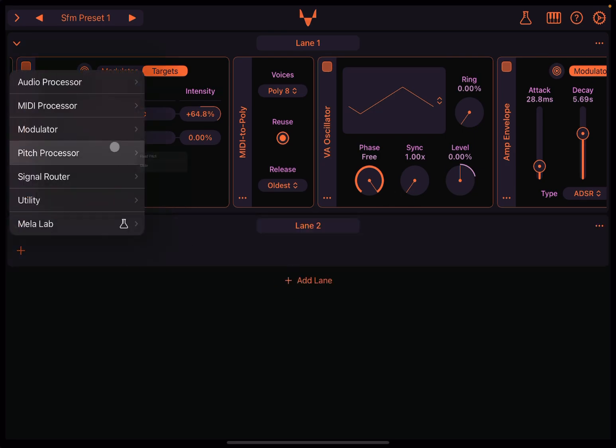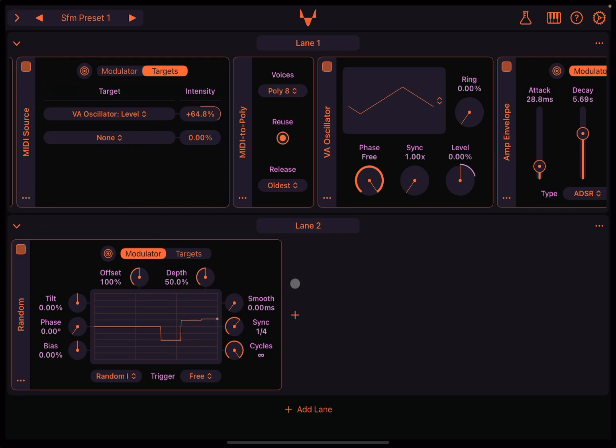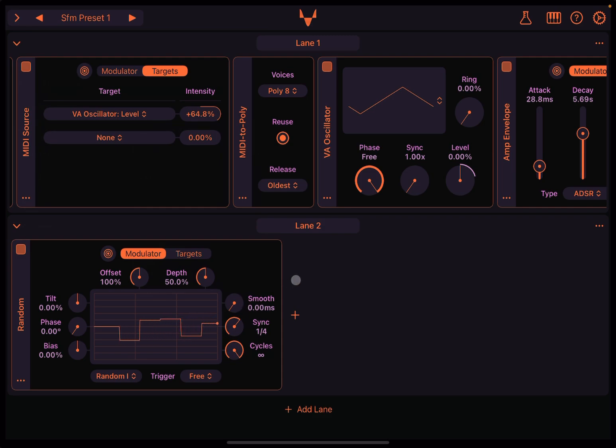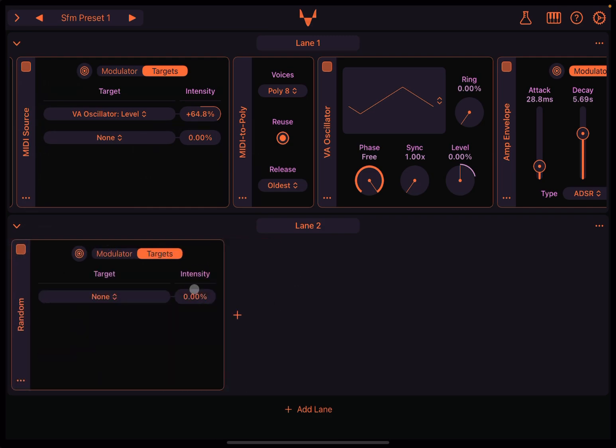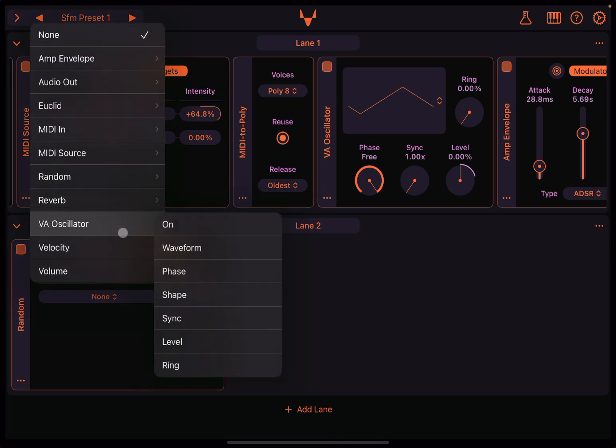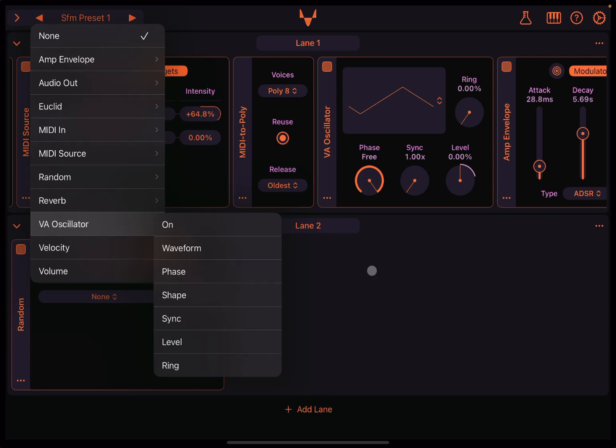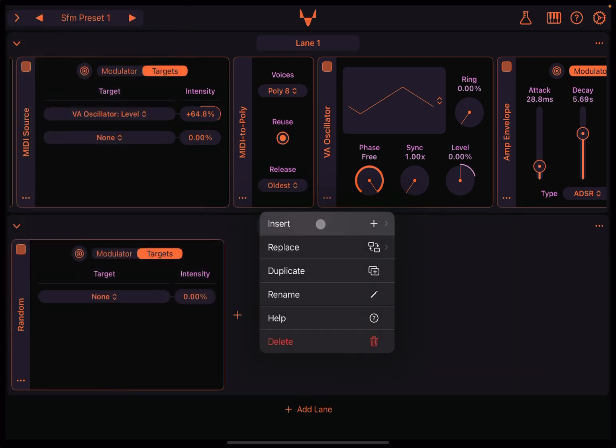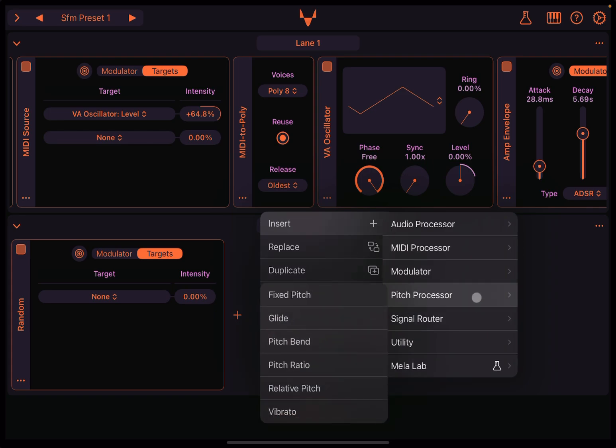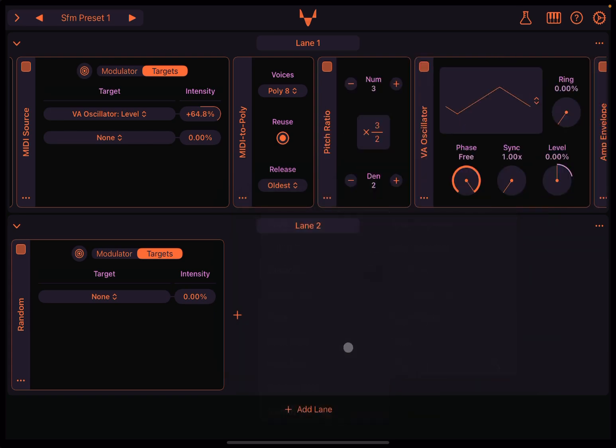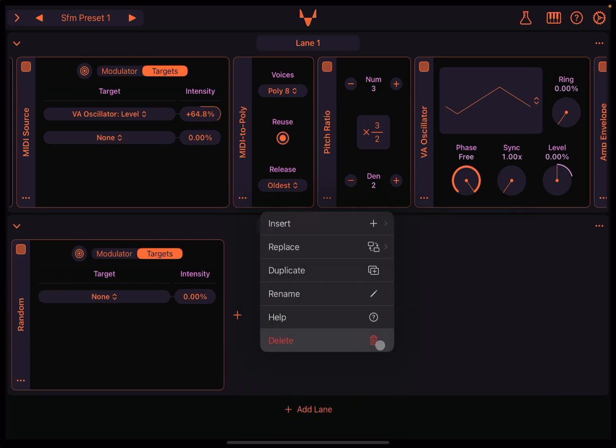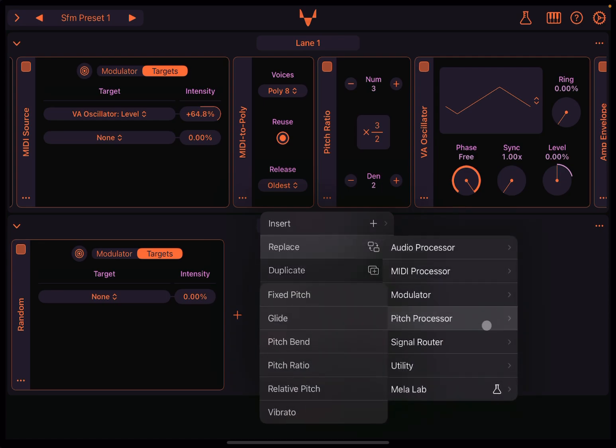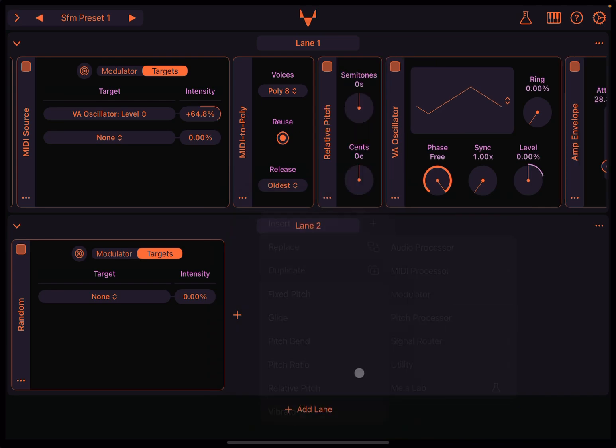Or if you want to get even more fancy than that, add another lane and then go to modulator, add a random module, why not, which I will explain more in an upcoming tutorial. Go to target, choose as a target, go to the VA oscillator, you can choose something there if that is what you need, or if that's not what you need, go here, insert, for example, under pitch processor. Do a pitch ratio. So we said, well, actually, instead of a pitch ratio, let's replace that with a relative pitch, actually, that's better.